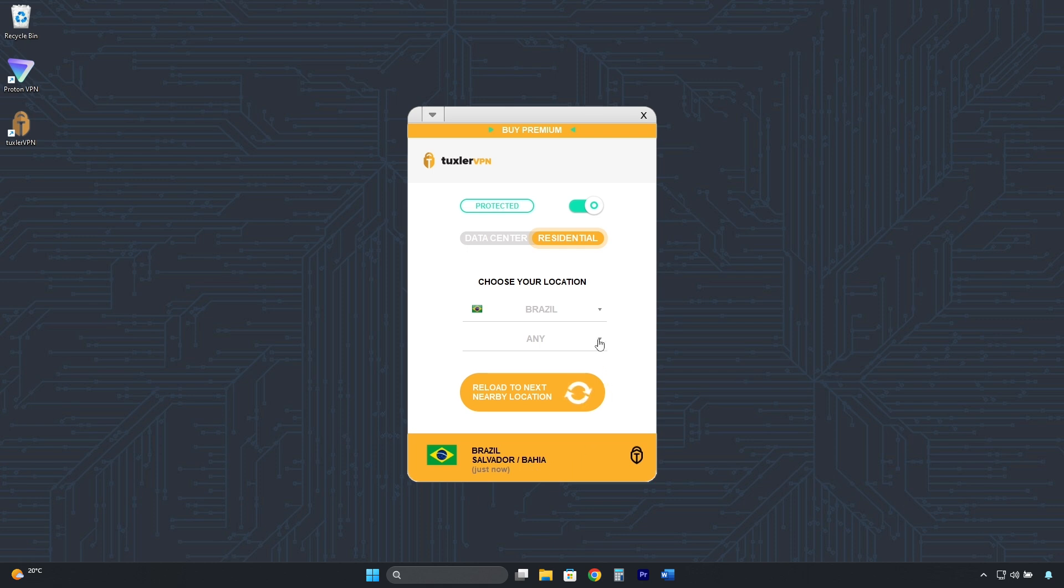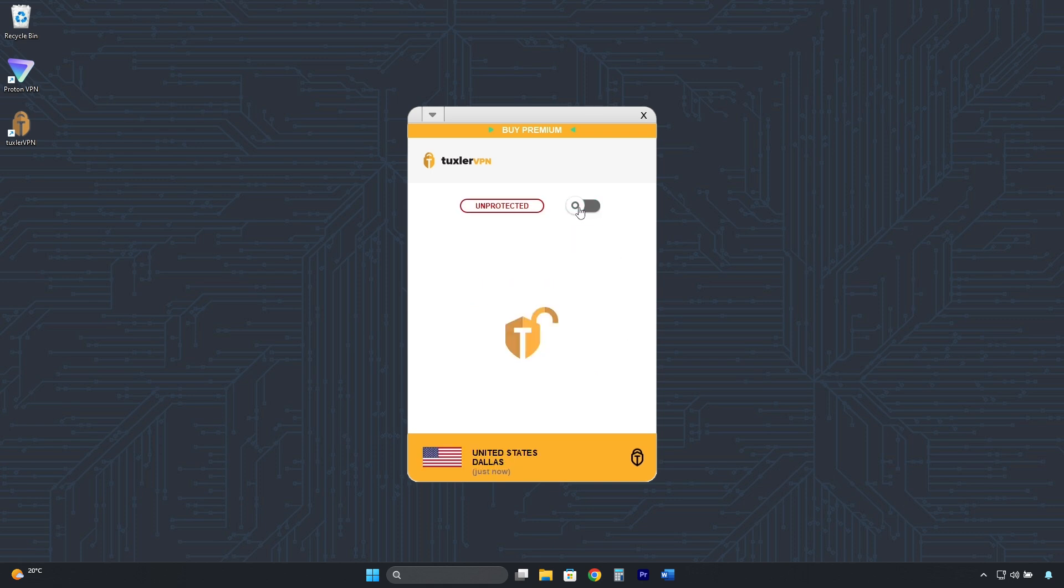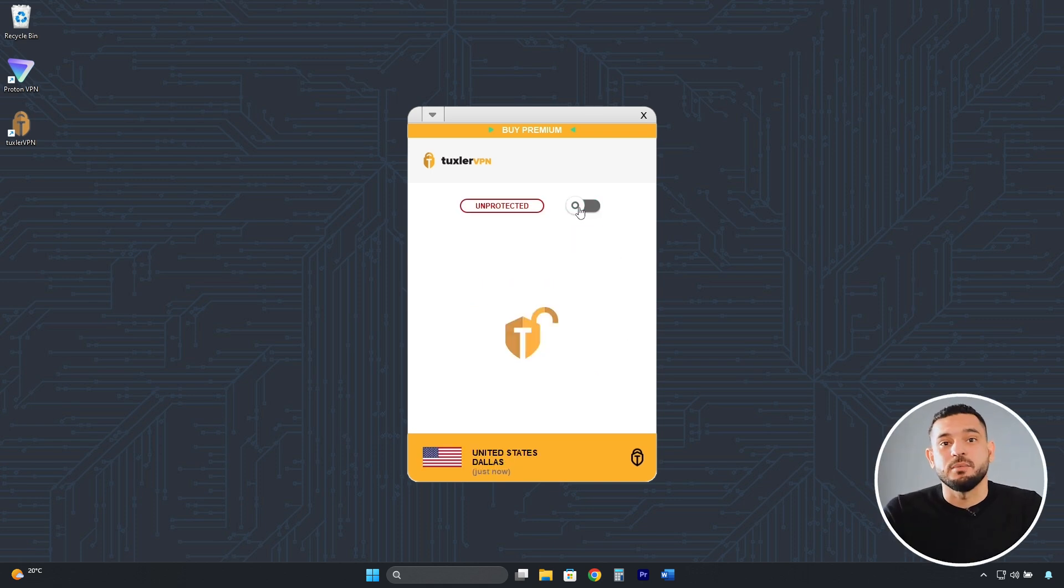The ability to select a specific city is only available with the Premium plan. To disconnect, we do it the same way we connected. Click here. And that's it. We have our real IP address back.